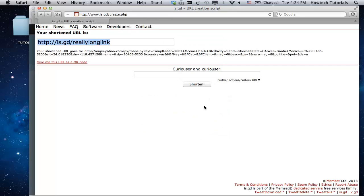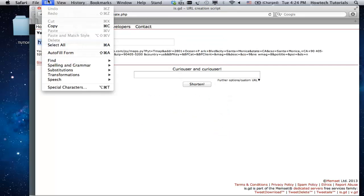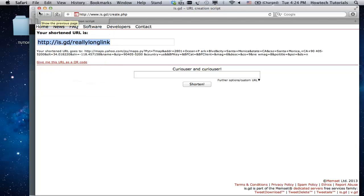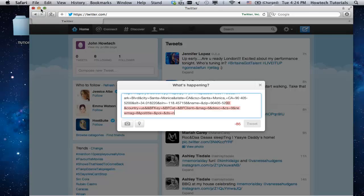The new window with your shortened URL will appear. Copy your new short URL and paste it into your Twitter post without sacrificing precious space.